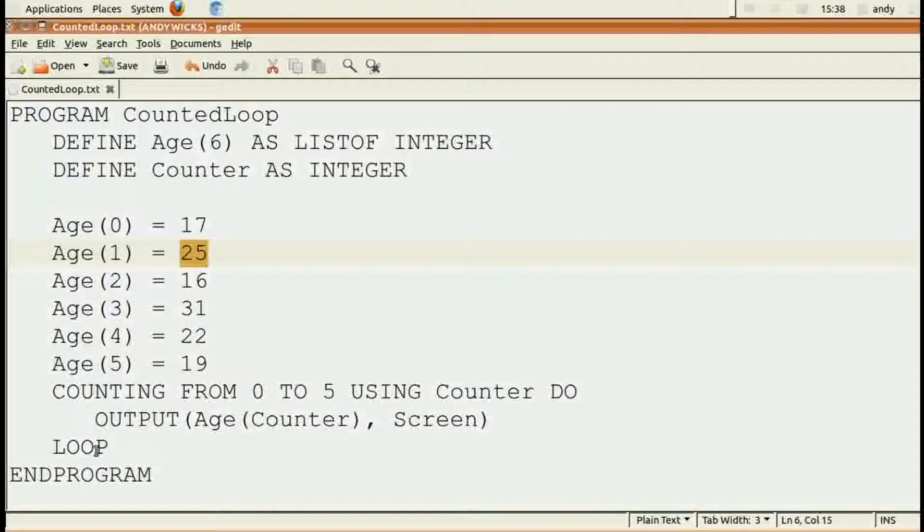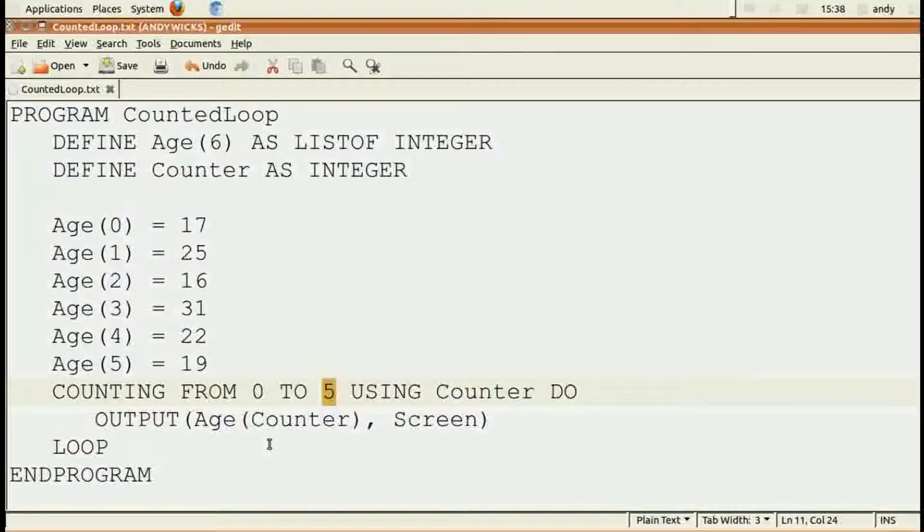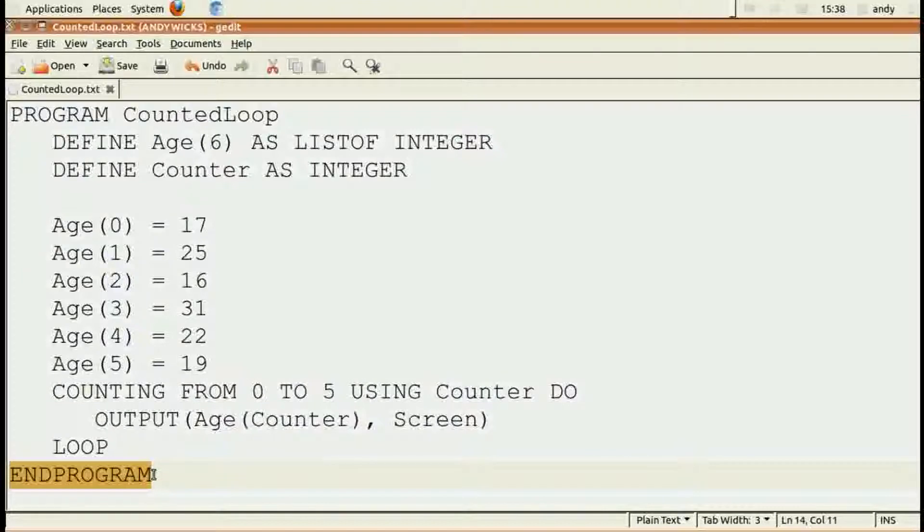The loop command tells it to go back until it reaches the final number. When it's done the final number, it stops. And then as always, we have our end program so that our code knows when to stop.